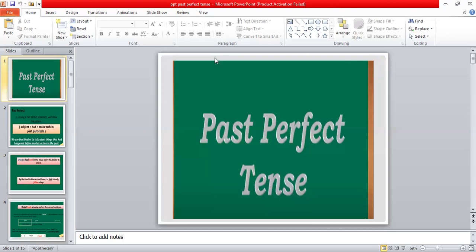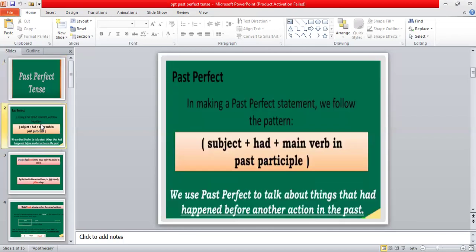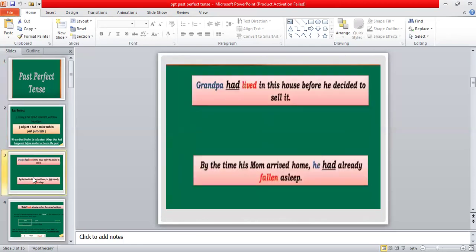We need to understand what we mean by past perfect tense. The structure and formula of past perfect tense is: subject + had + third form of the verb. In this way you can construct a sentence with past perfect tense.